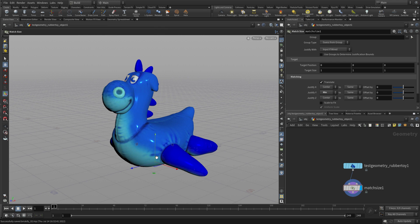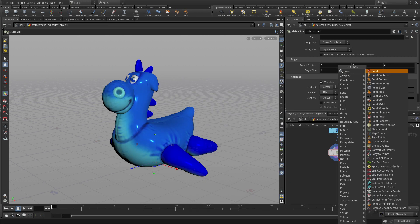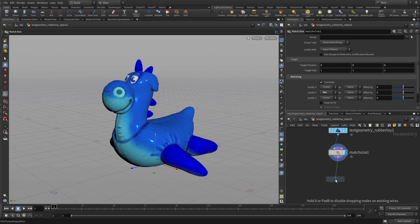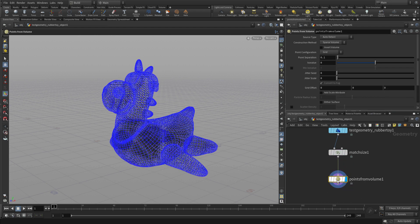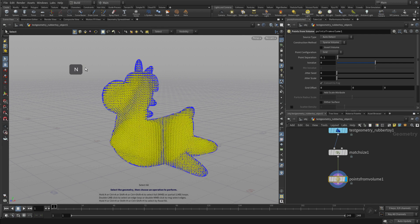This is the one that we want to turn into a Brickified shape. So we're going to right click here and go Points from Volume. That will automatically create a cloud of points within the boundaries of this shape. If you go to the Select tool and press N, you'll see all of our points.